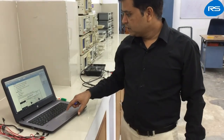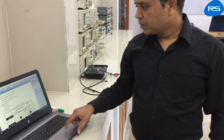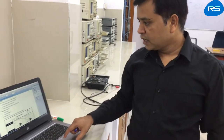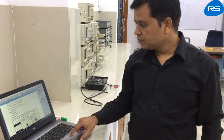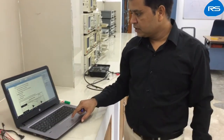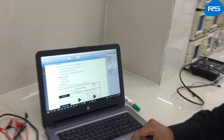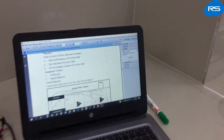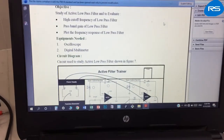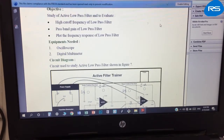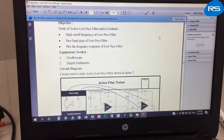Hello, today we will study the performance of an active low pass filter. We will evaluate the high cutoff frequency of the low pass filter, the pass band gain of the low pass filter, and we will plot the frequency response of the low pass filter.